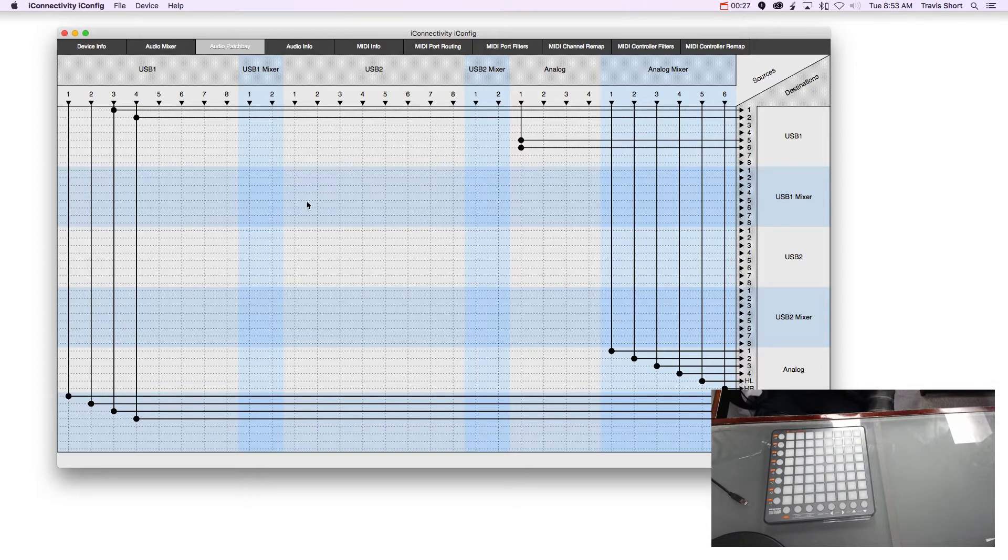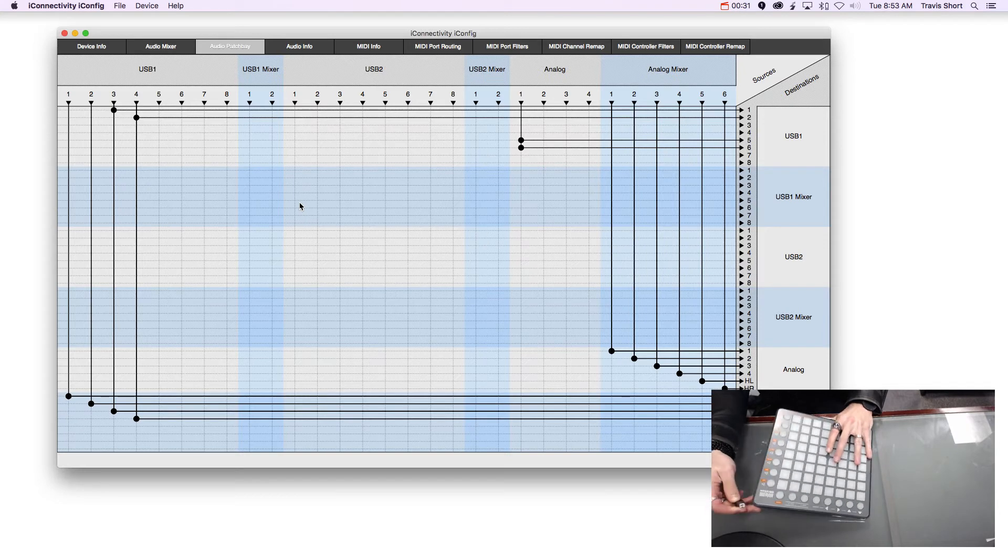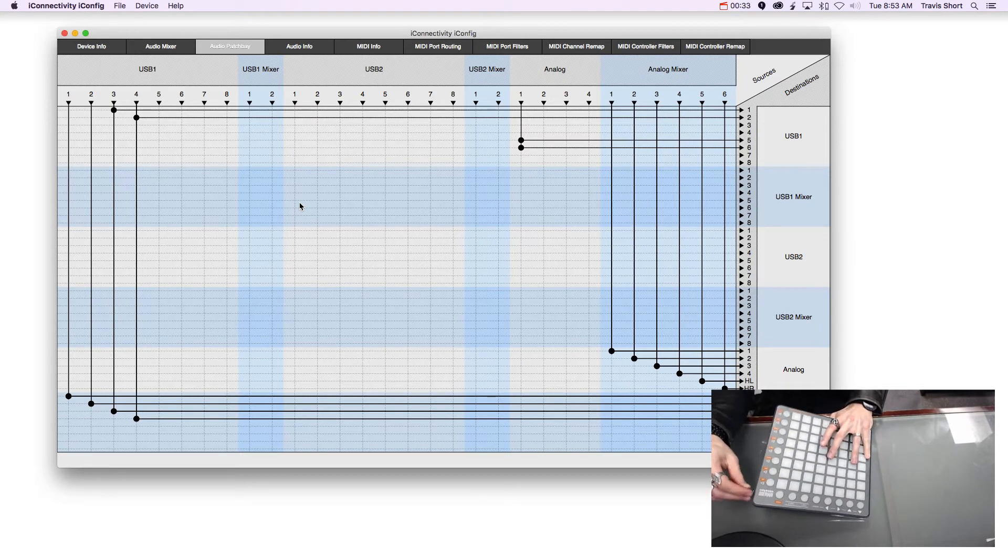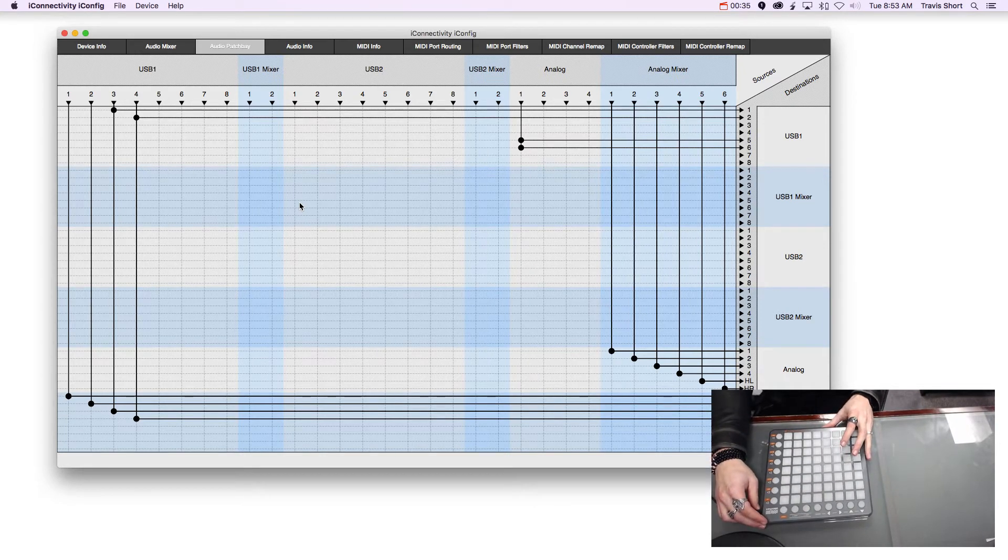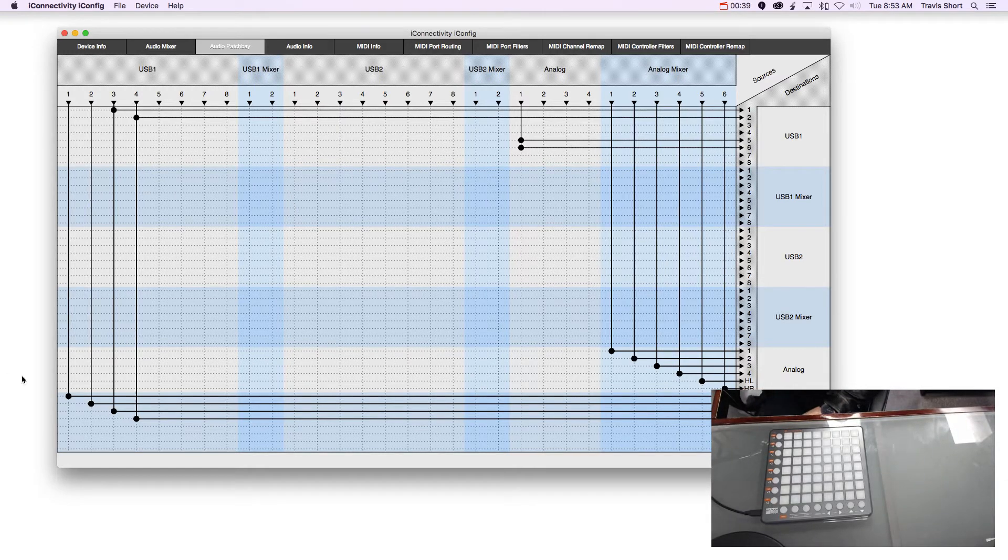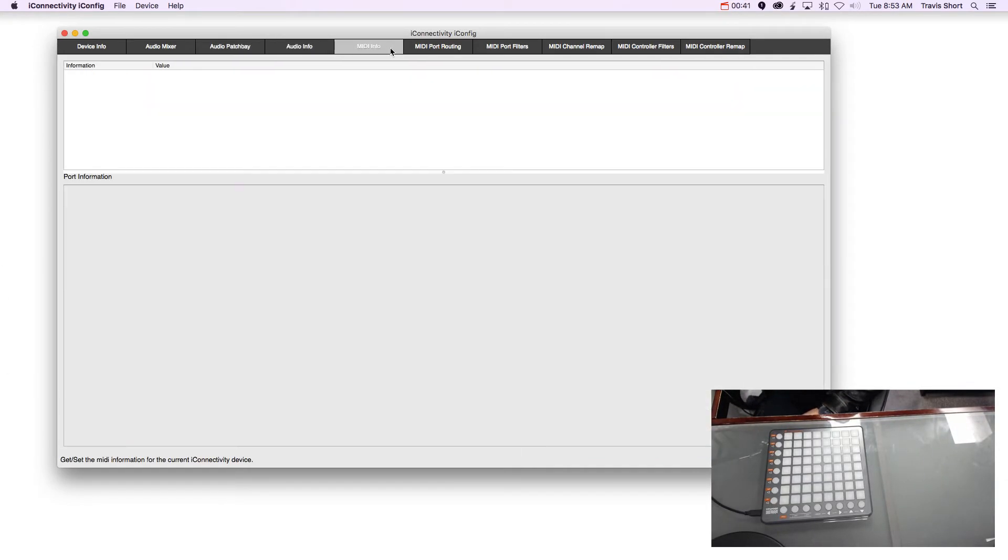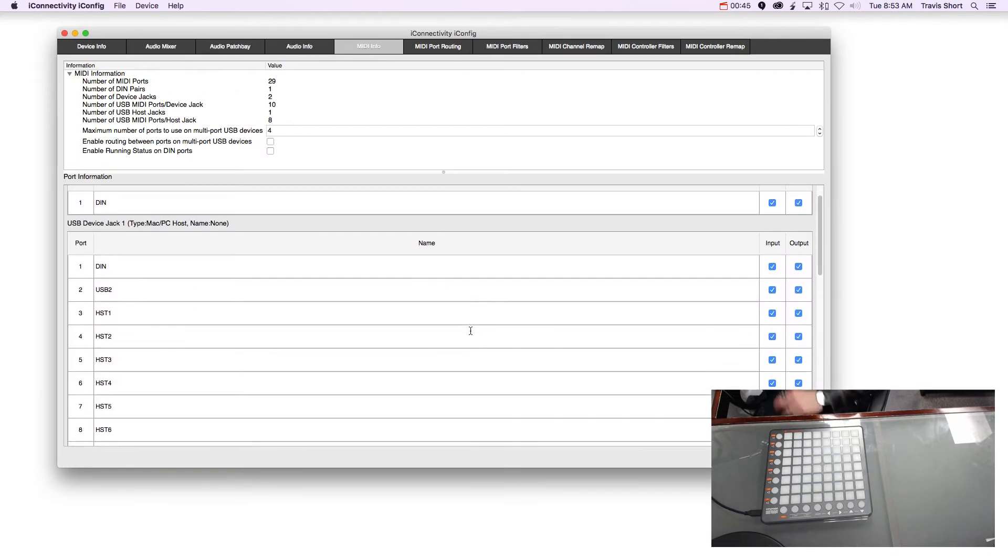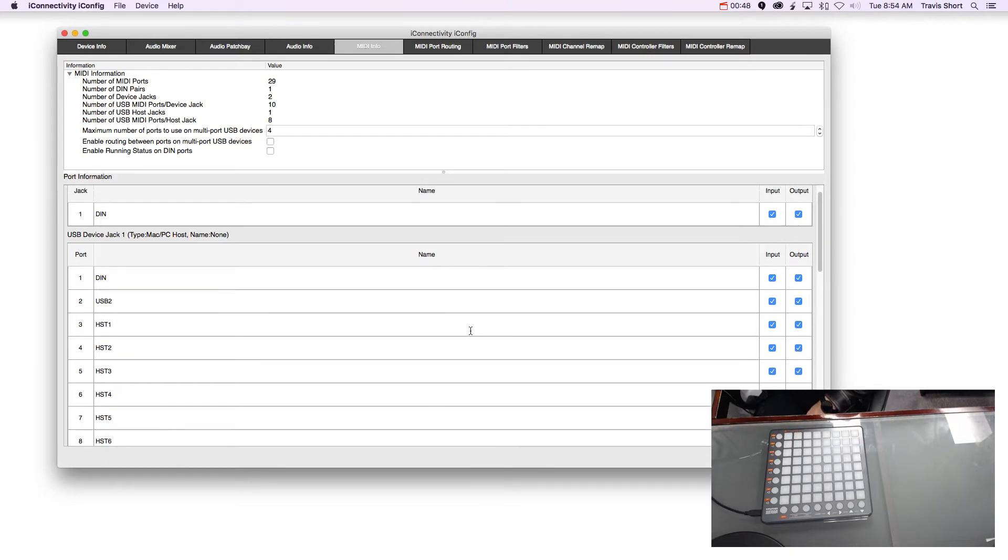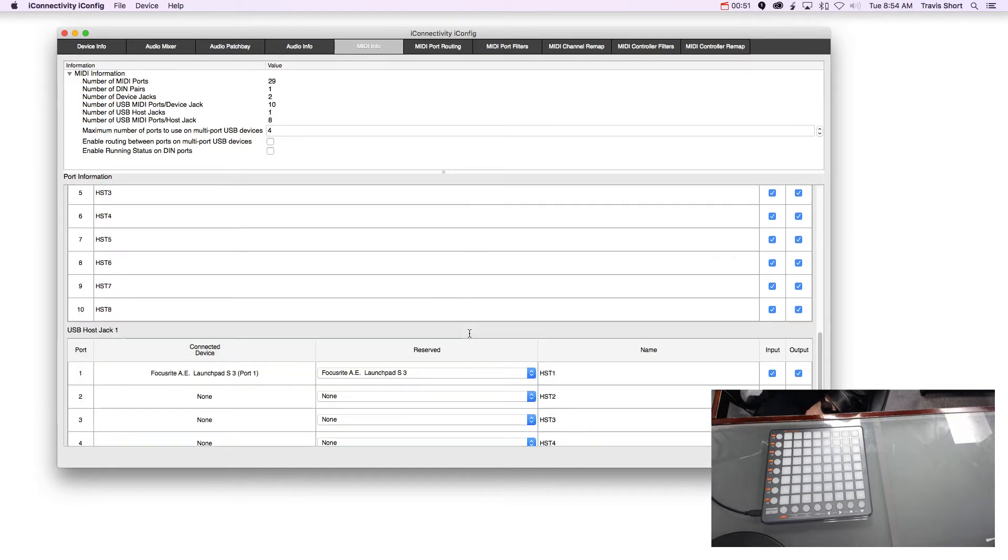So let's get this started up first. Obviously I'm going to connect my Launchpad. It's usually helpful. Alright, and now in iConfig, basically all I'm doing is if you have multiple controllers hooked up to a USB host port.